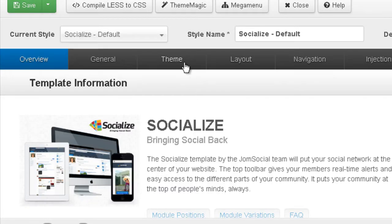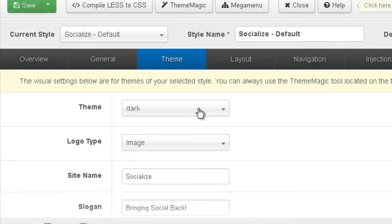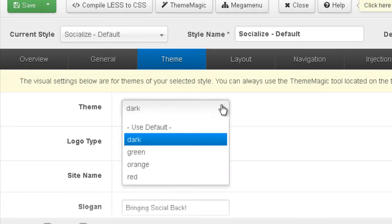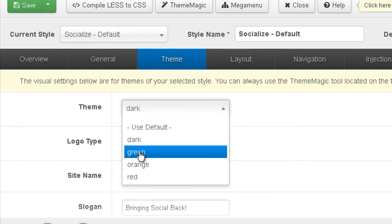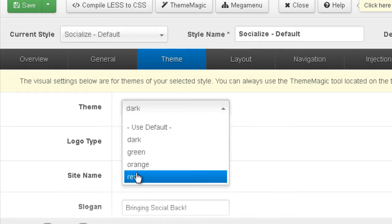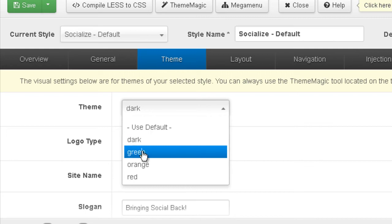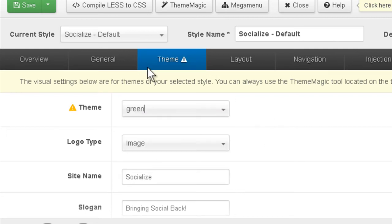And now under Theme, you can see the different colors. The default is the one we have. We have dark, green, orange and red. Let's switch to green and see what happens.